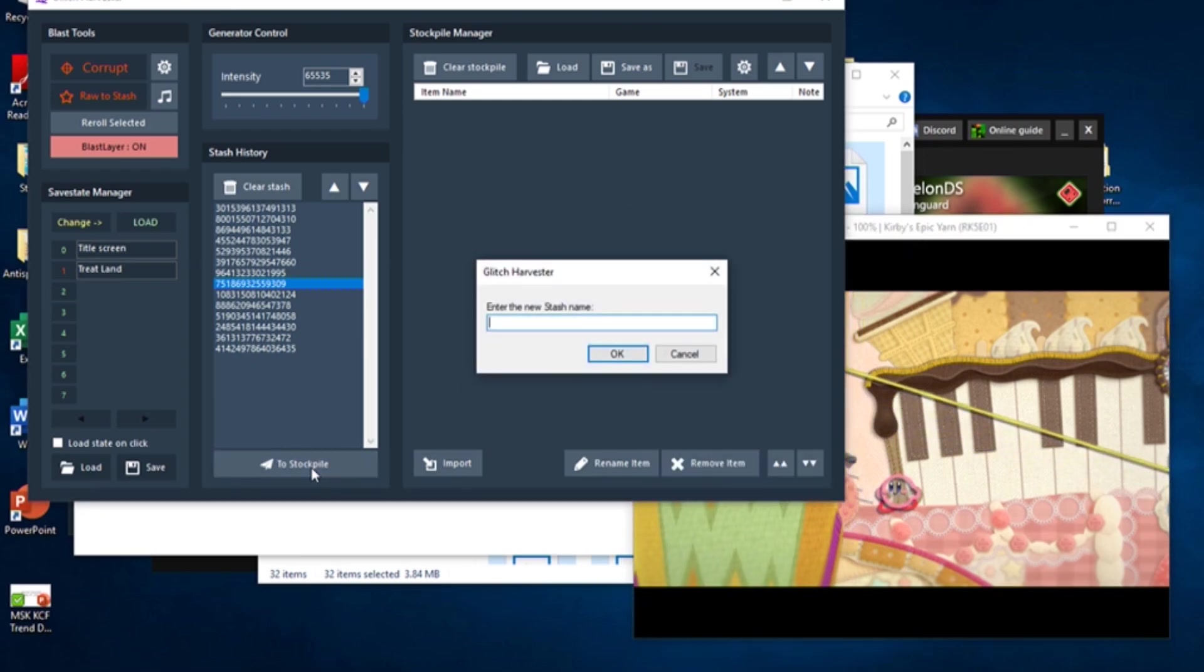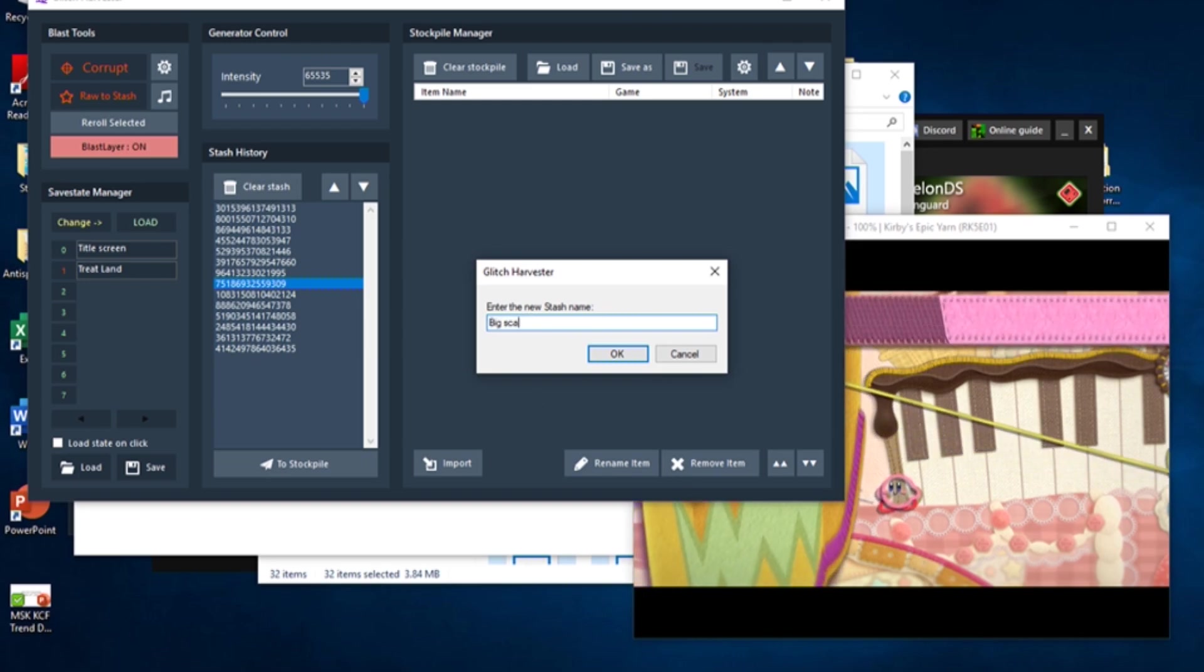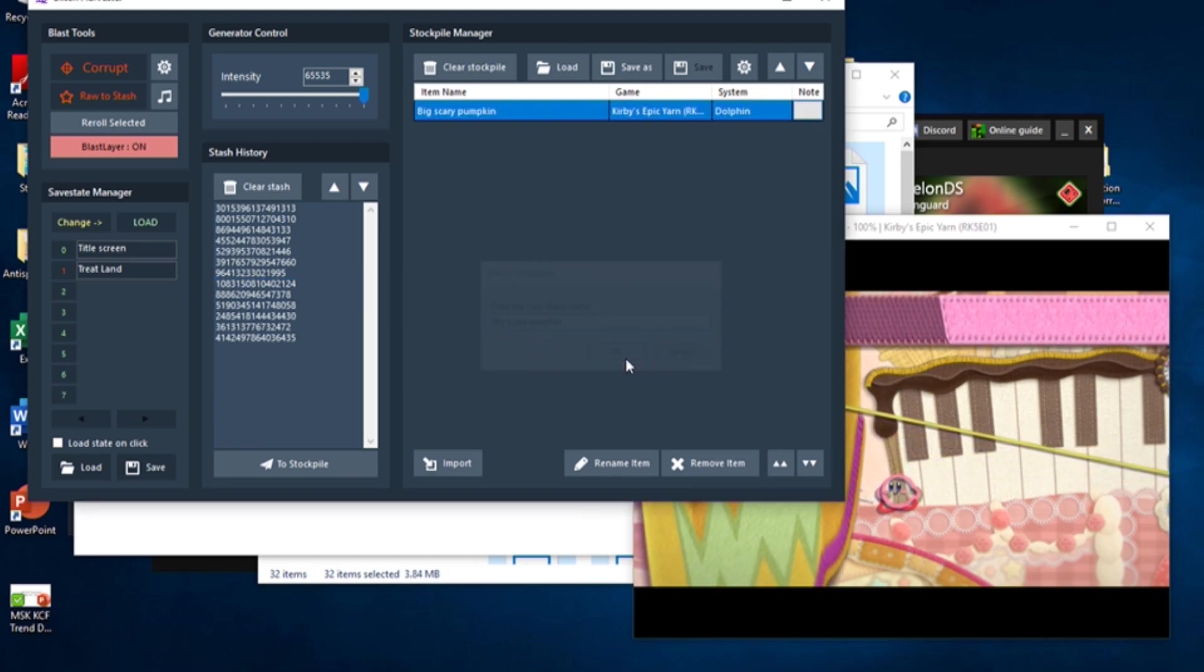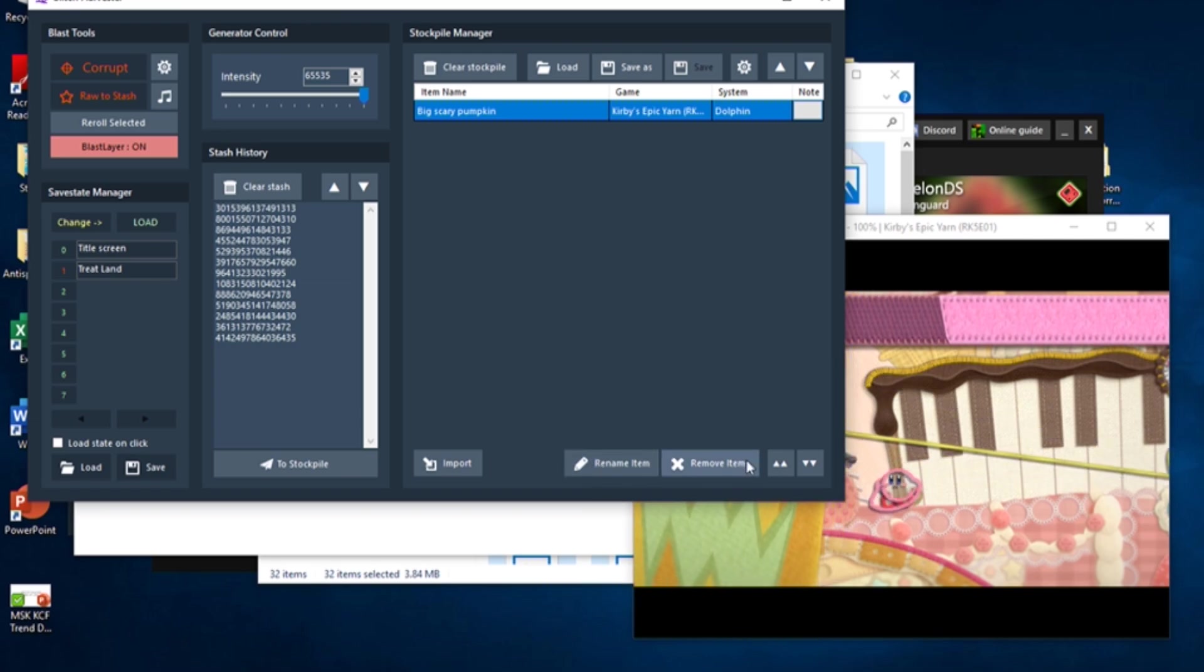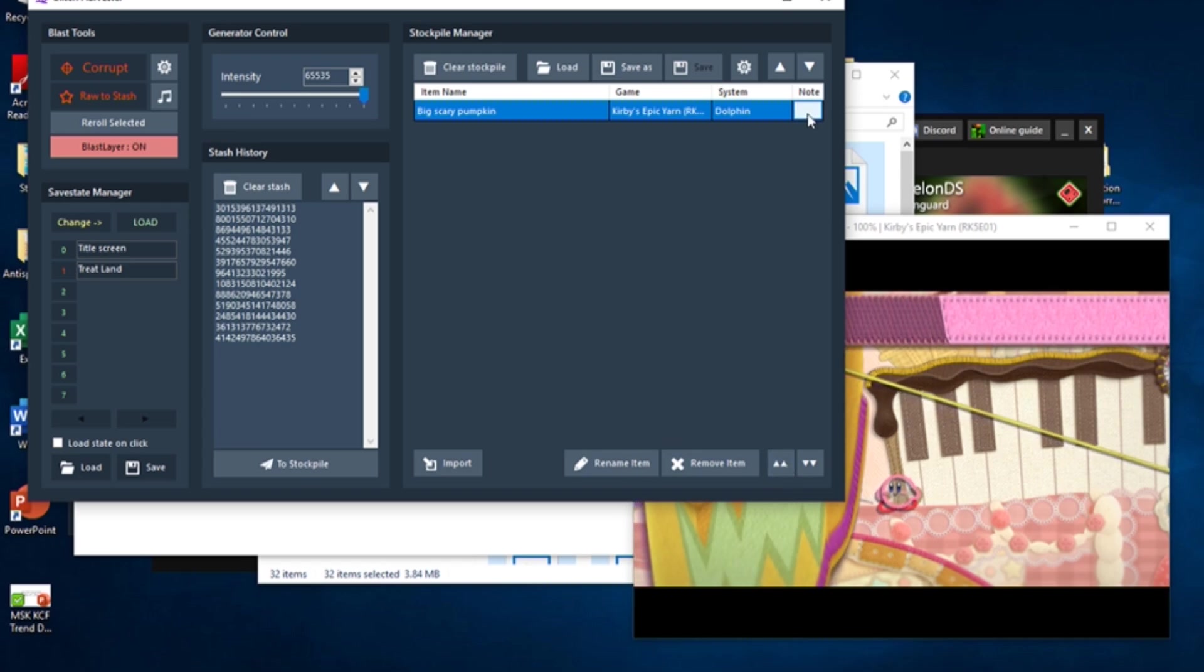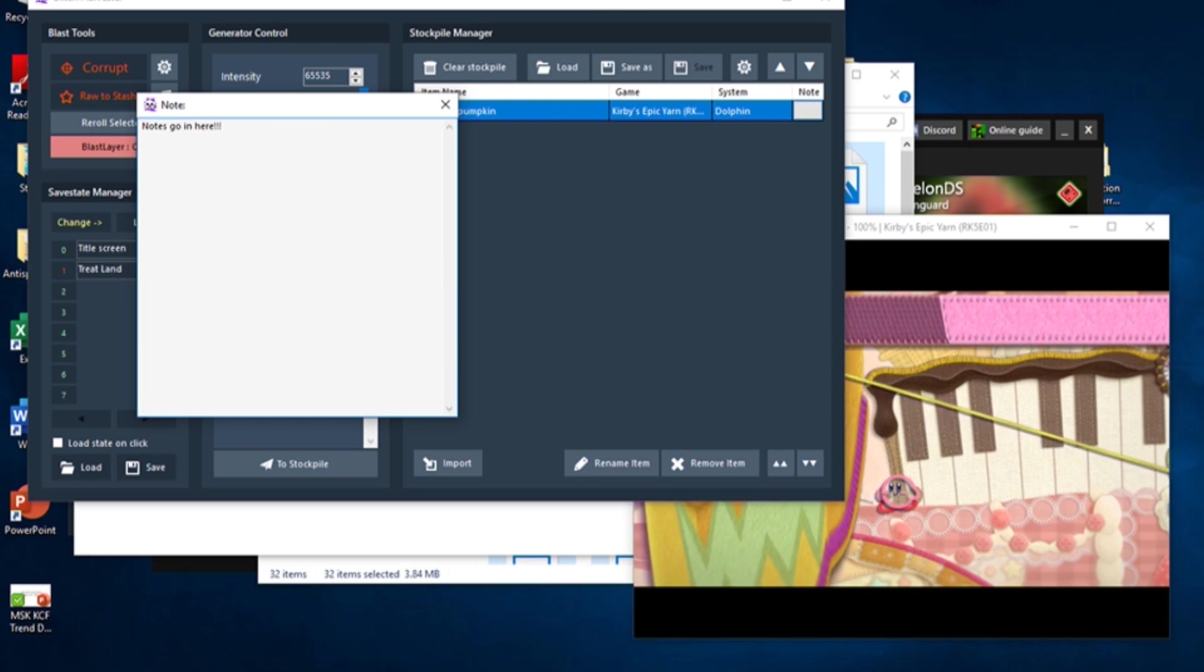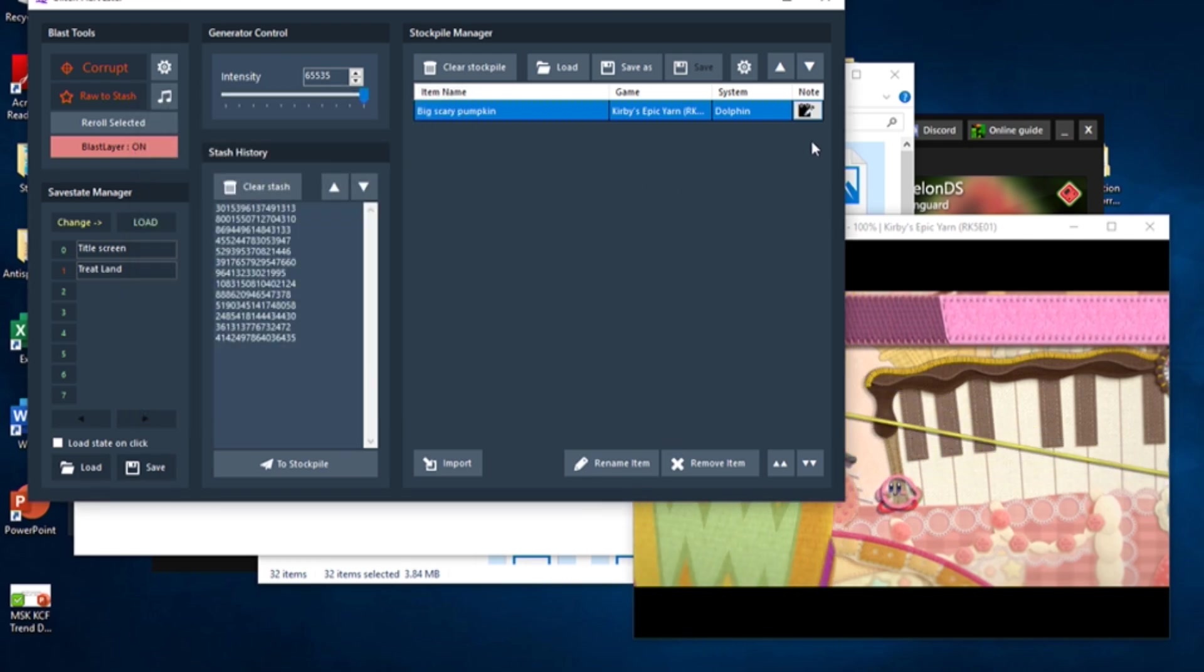You'll be prompted to give your corruption a name. Once you've given it a name, your corruption will be added to the stockpile. From there, you can use the Stockpile Management buttons to rename or remove the highlighted corruption, and you can use the arrow buttons to move the highlighted corruption up and down the stockpile's list order. You can also click on the white box on the Stockpile listing to add notes to the corruption to point out anything of importance or details that could easily be missed.